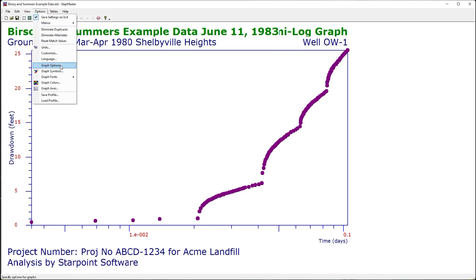I can also select various options for the graphs, including fonts and colors. That includes this introduction to StepMaster. Be sure to look for videos with more detail on other topics.